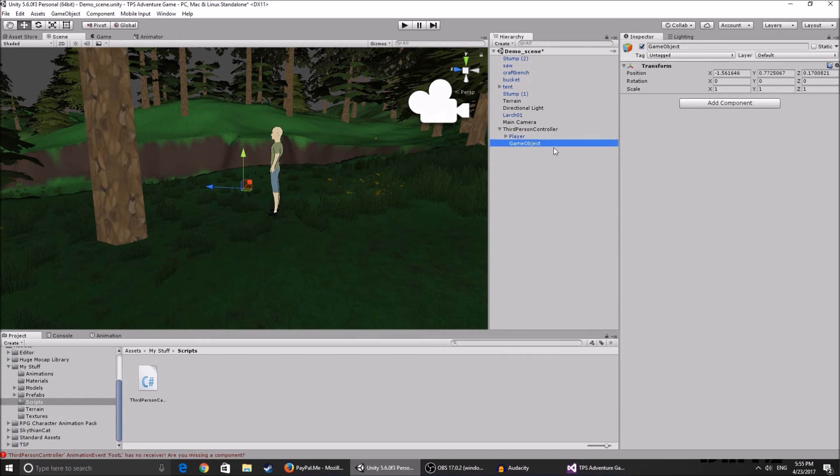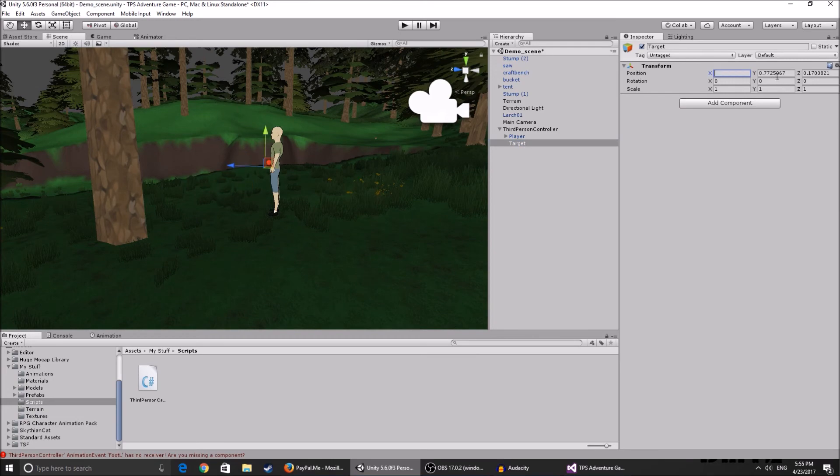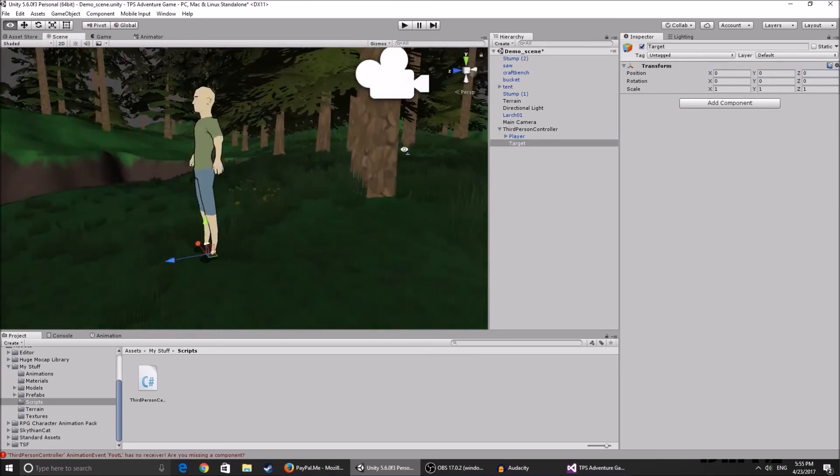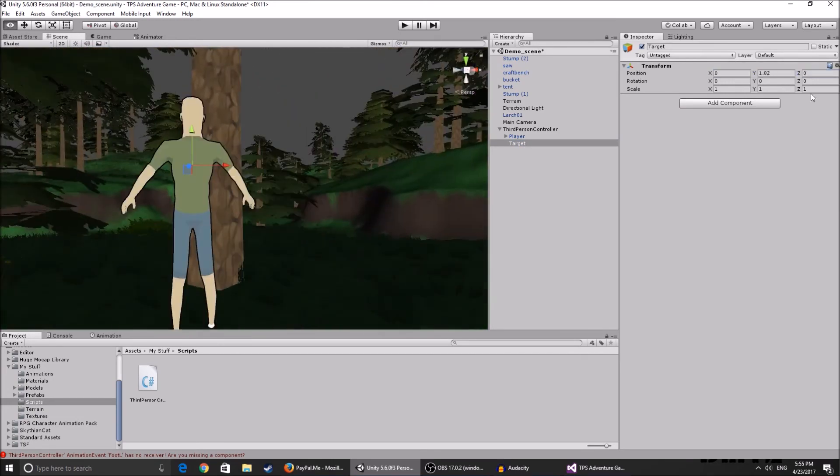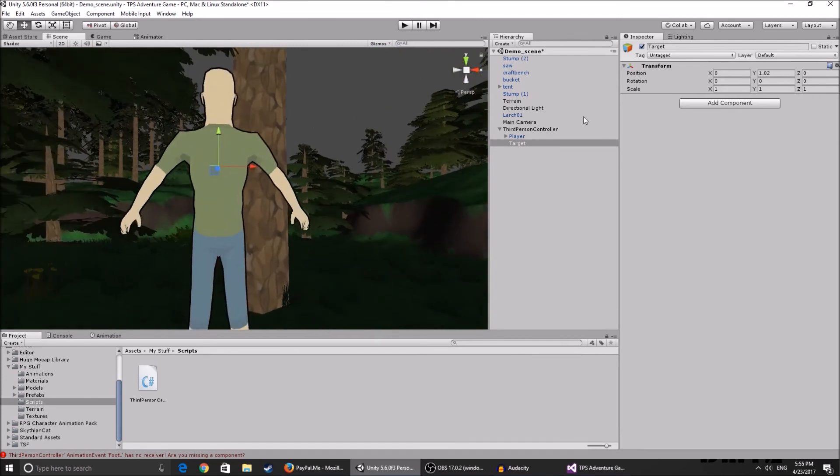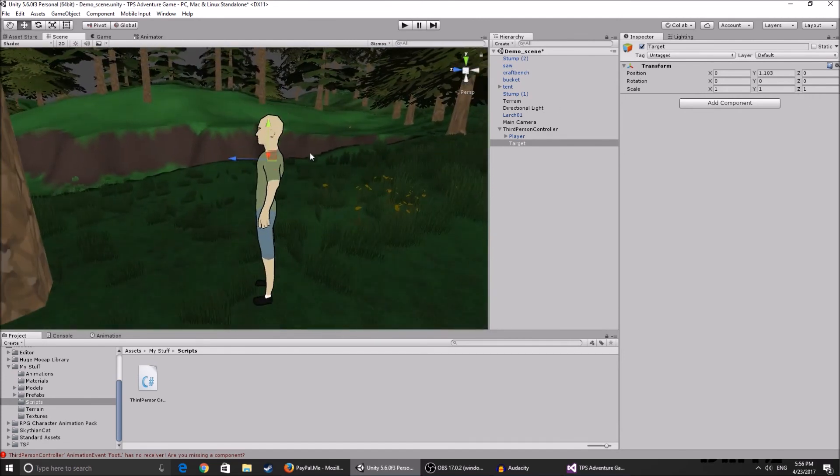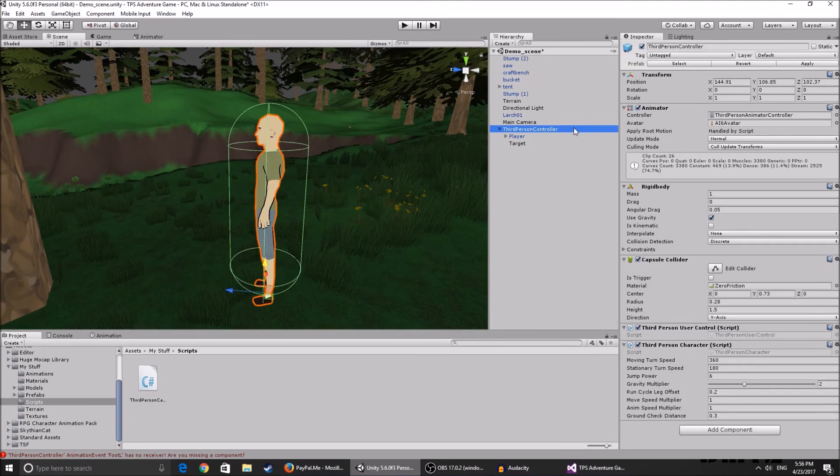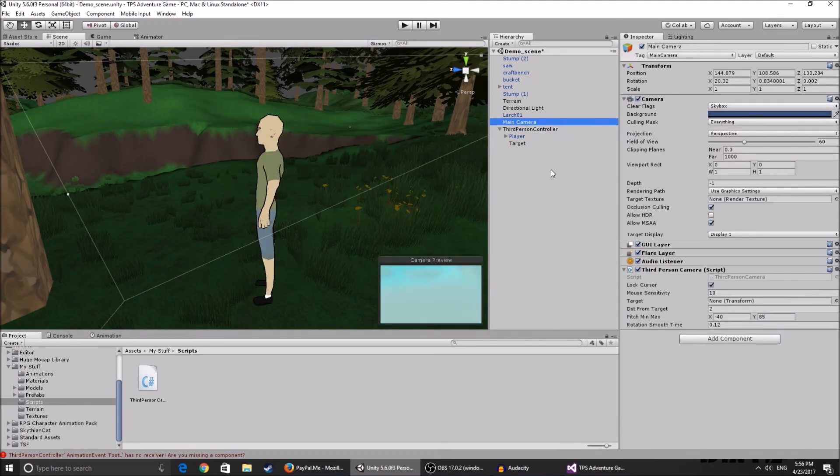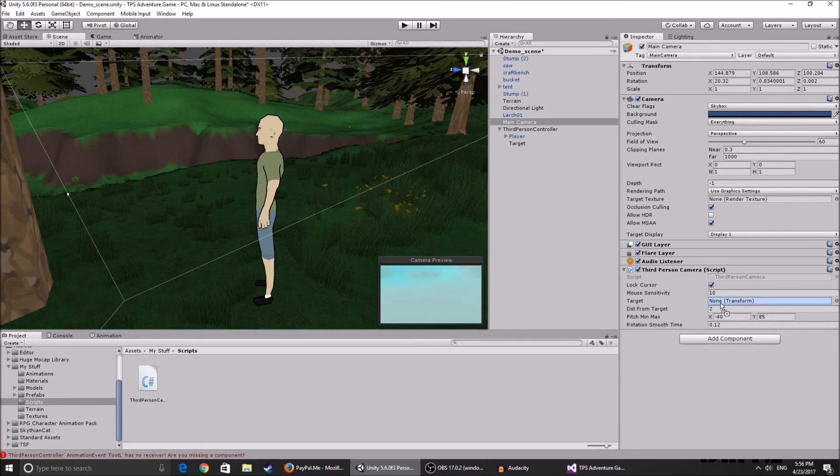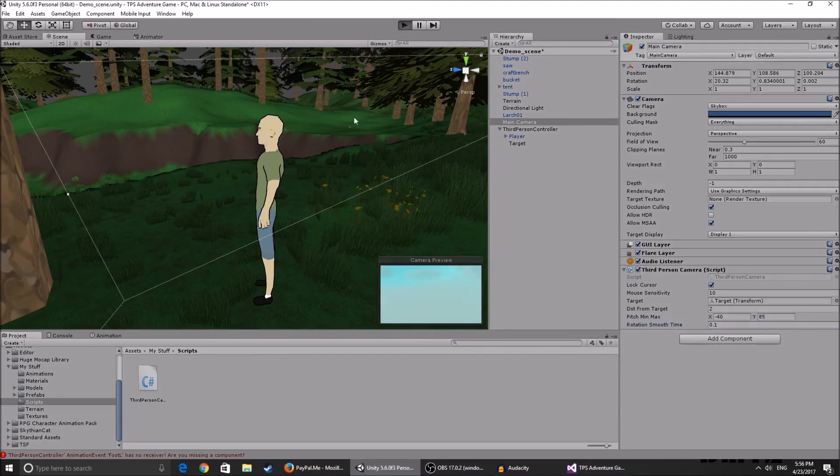So go ahead and create an empty game object, make it a child of your third person controller, call it target, reset the position, and you can drag it up to his head area. That's where the camera is going to focus. Now go to the main camera and for the target you're going to put target over here.